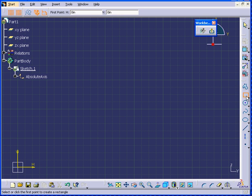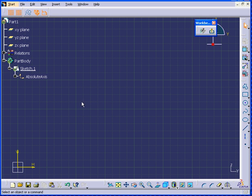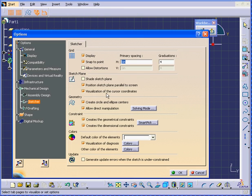Double-click here to activate the Rectangle tool. Here we have one inch set for our primary spacing, and it is divided into four graduations. We did cover this in a previous lesson — Tools, Options, Sketcher, Primary Spacing, and Graduations.